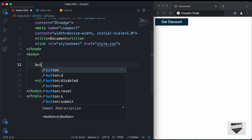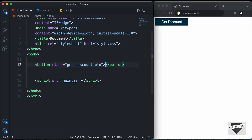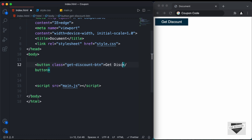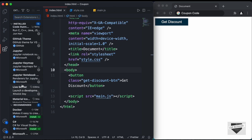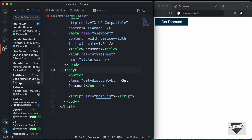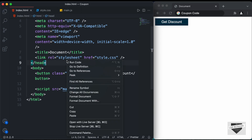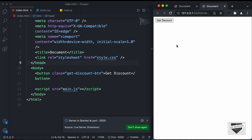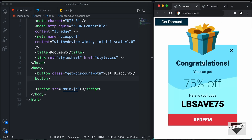Let's create a button tag with a class of 'get-discount-btn' and inside it type 'Get Discount'. I have the Live Server extension installed in VS Code — you can search for it and install it, then right-click the HTML file and click 'Open with Live Server' to preview the design in the browser. Now let's write the HTML for the coupon design.